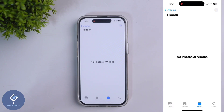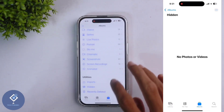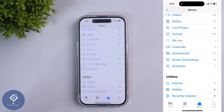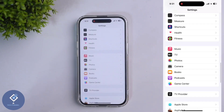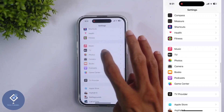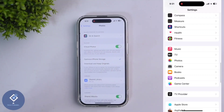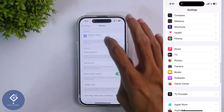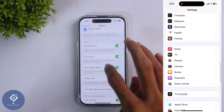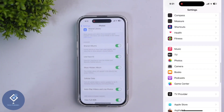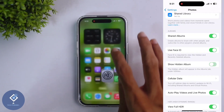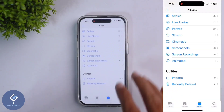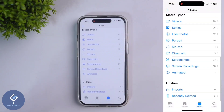When you're hiding photos, one thing to note is that in the Albums section you can see the Hidden folder. If you want to hide this folder as well, go to your phone Settings. In Settings, you can see one option: Photos. Click on Photos, and in there you can see an option called Show Hidden Album. By default, this will be turned on — turn this off. After this, if you go to the Photos application, you cannot see that Hidden folder.